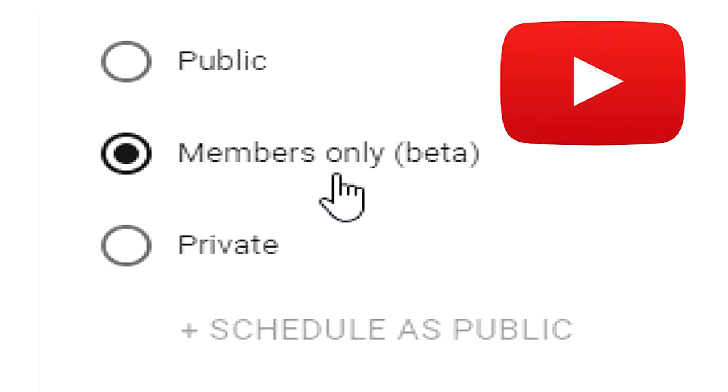Make sure to like, share, subscribe and comment down below and let me know what you think. Are any of you planning on starting a channel membership? Let me know down in the comments.